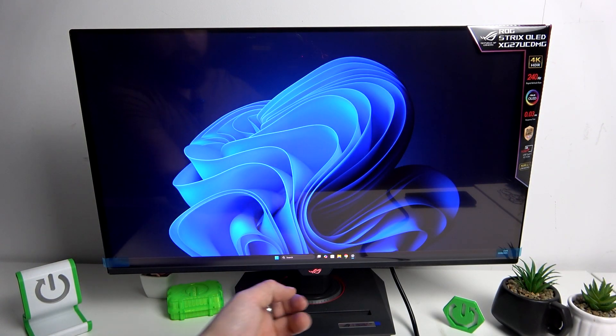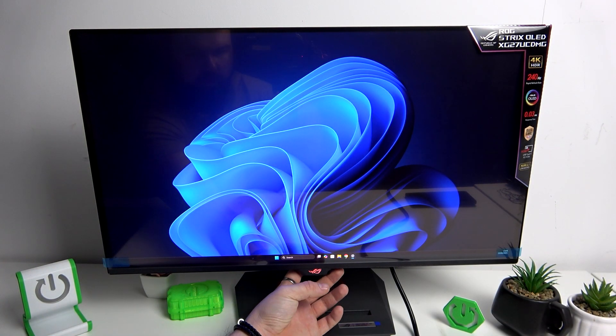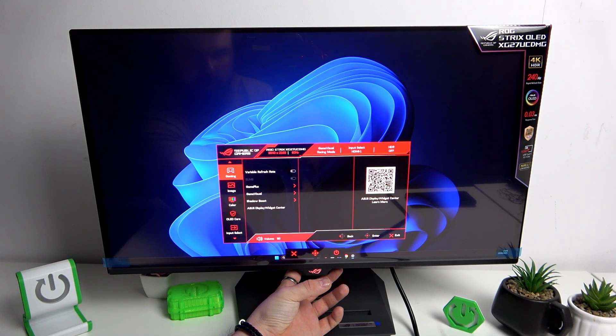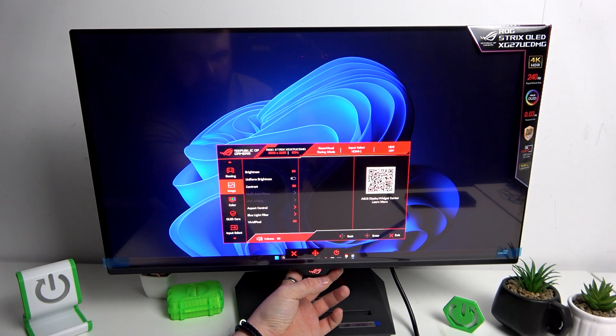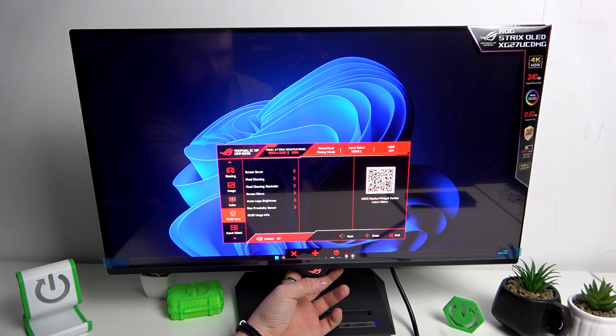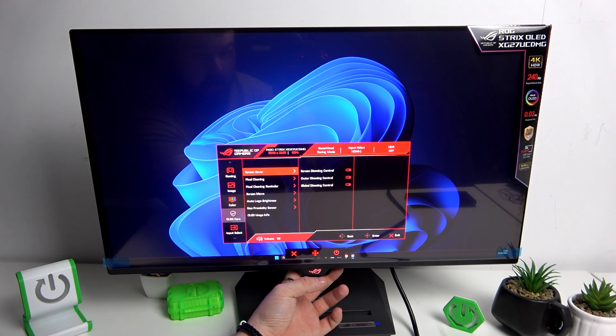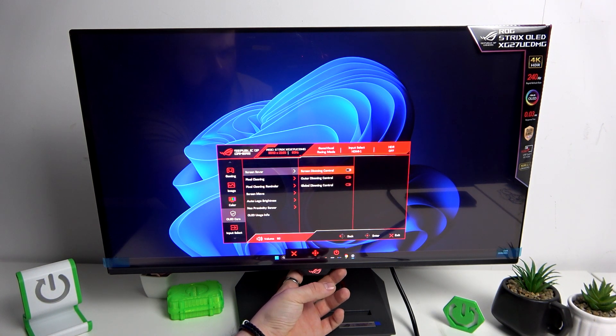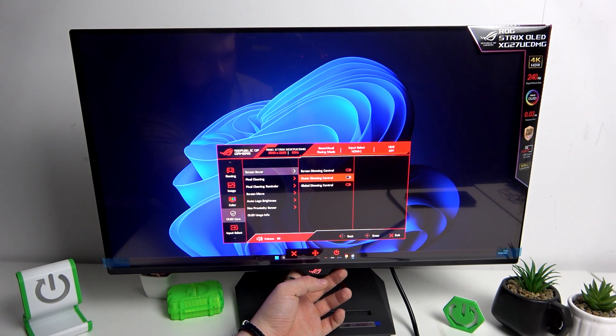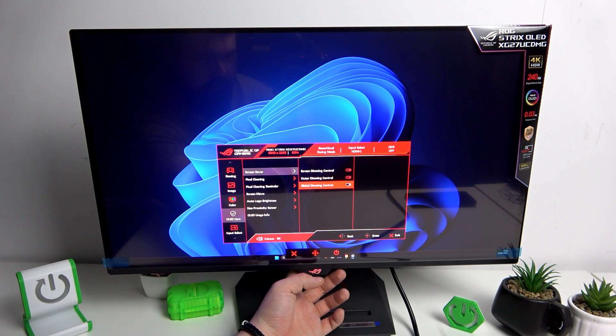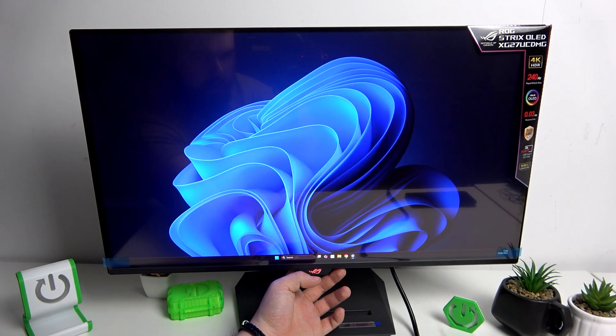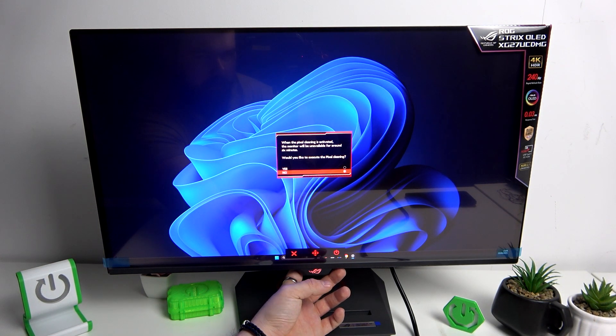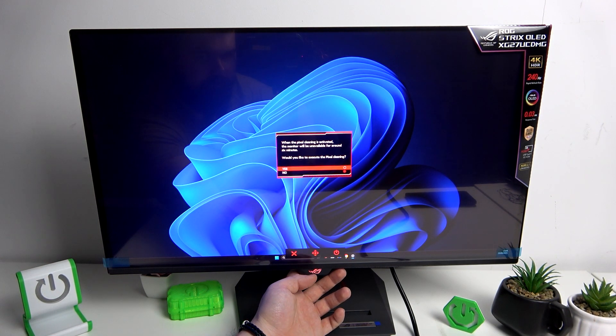In the beginning let's go to monitors menu and next go to OLED care. Here enable screen dimming control, outer dimming control and global dimming control, clean pixels.